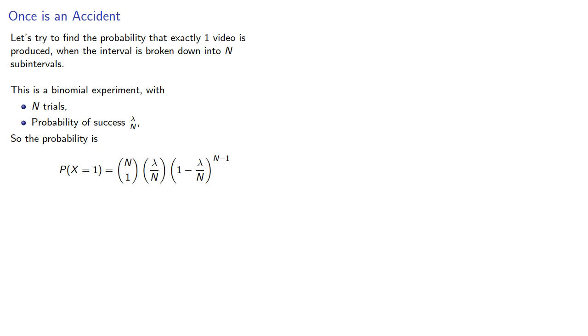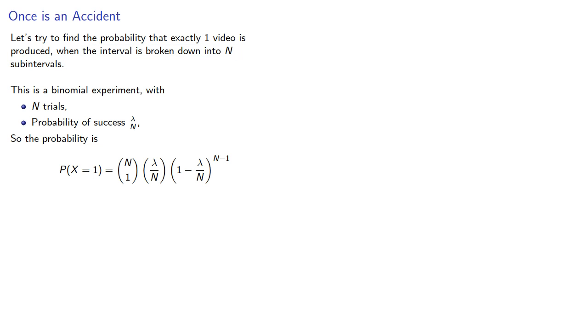Now we've broken down our interval into n subintervals, but in fact our interval should be continuous, and so what we'll want to do is find the limit as n goes to infinity of our probability.